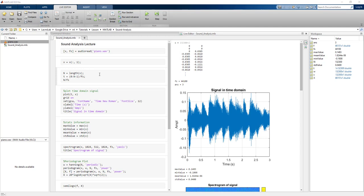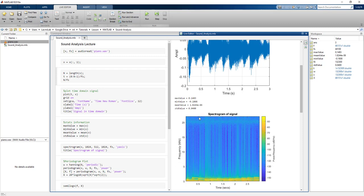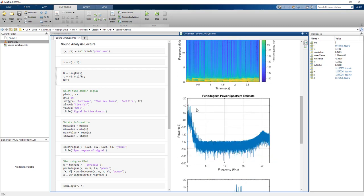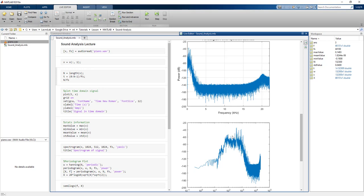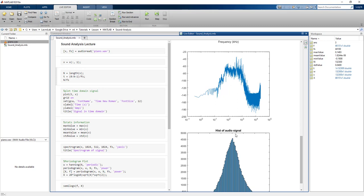I will be using a live script to do the analysis. First I will be loading an audio file and then plotting a time domain signal, then doing some stats analysis like mean, max, and standard deviation values. Apart from that, I will be showing you the spectrogram of a signal, then the periodogram of the signal, zooming in to see the frequency content in a concentrated region. I will also be doing a histogram of this audio signal.